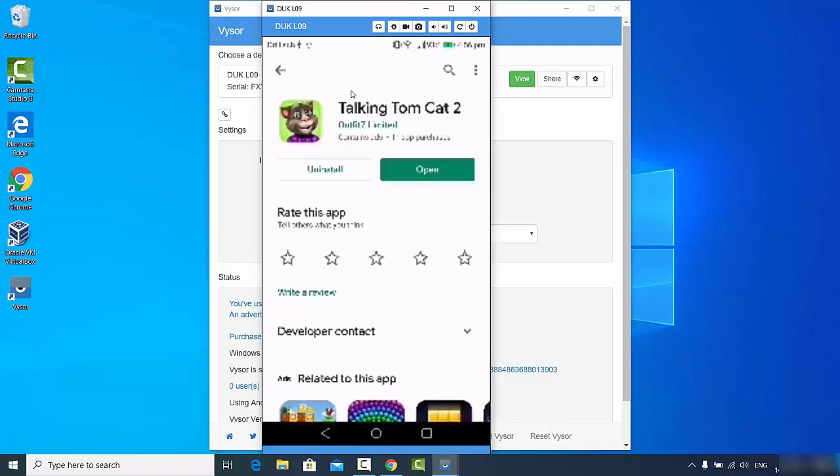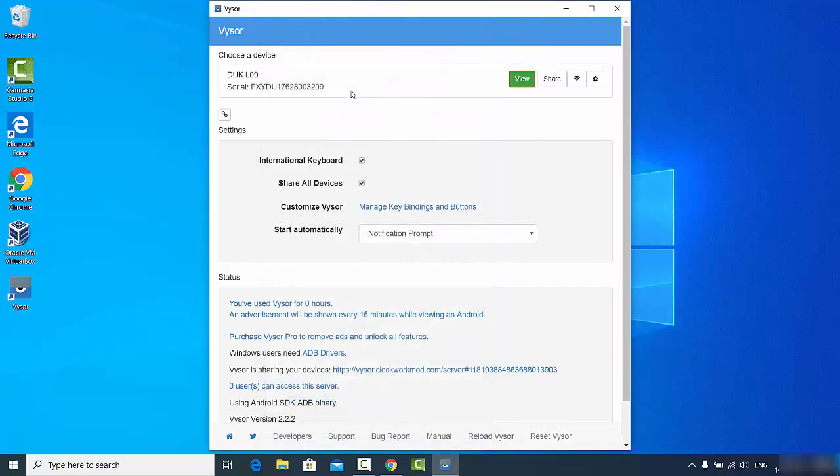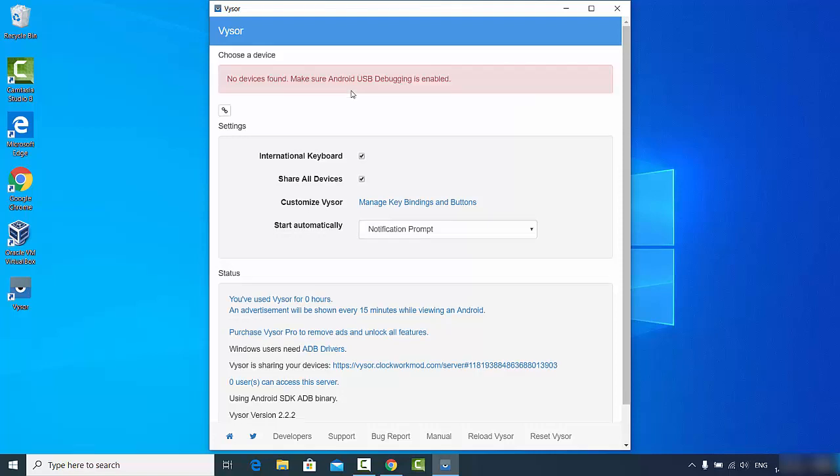This is how you can install and use Vysor on your Windows operating system. There is one more thing I want to show here. For example, I will just close this window and on the Vysor window I will remove my USB cable. That means I have disconnected my phone from my computer.